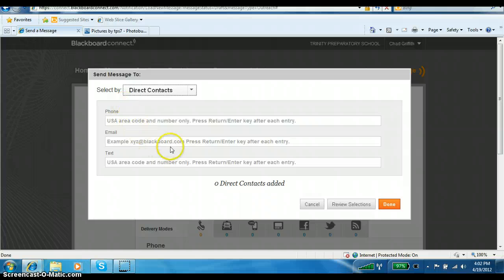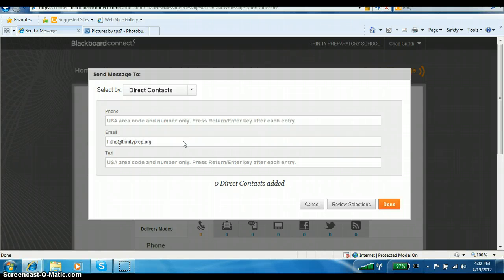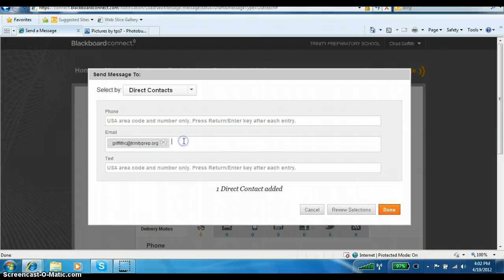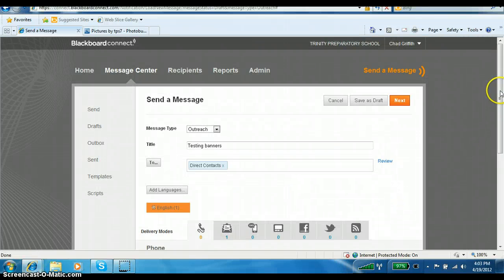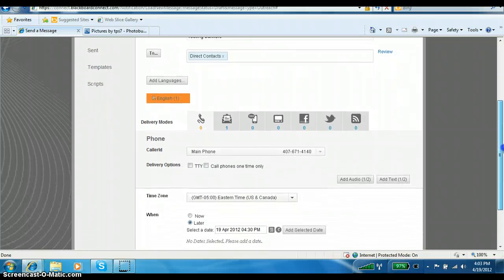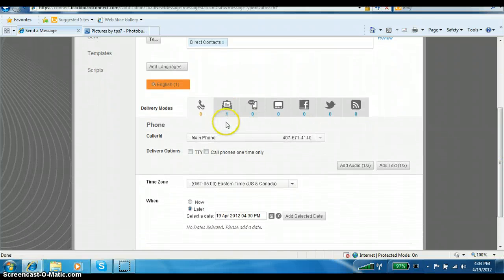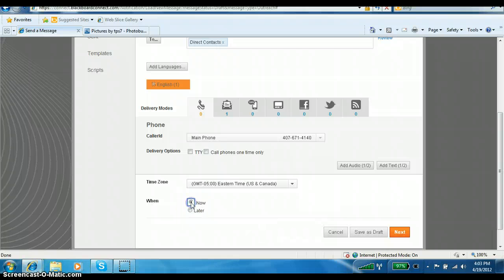If I click 'Direct Contacts,' I see a field saying 'Send the message to.' I'm going to put in my email address, and I could add others if I wanted to send to four or five people. Once you type the address and click in the box, you'll see my name appear there. If I wanted to add more, I could just type in another address. I'm going to go ahead and choose 'Done.' I'm going to scroll down to see my delivery mode — there's a number one over the mail icon because it's just to one recipient. I'm going to choose to send it now.